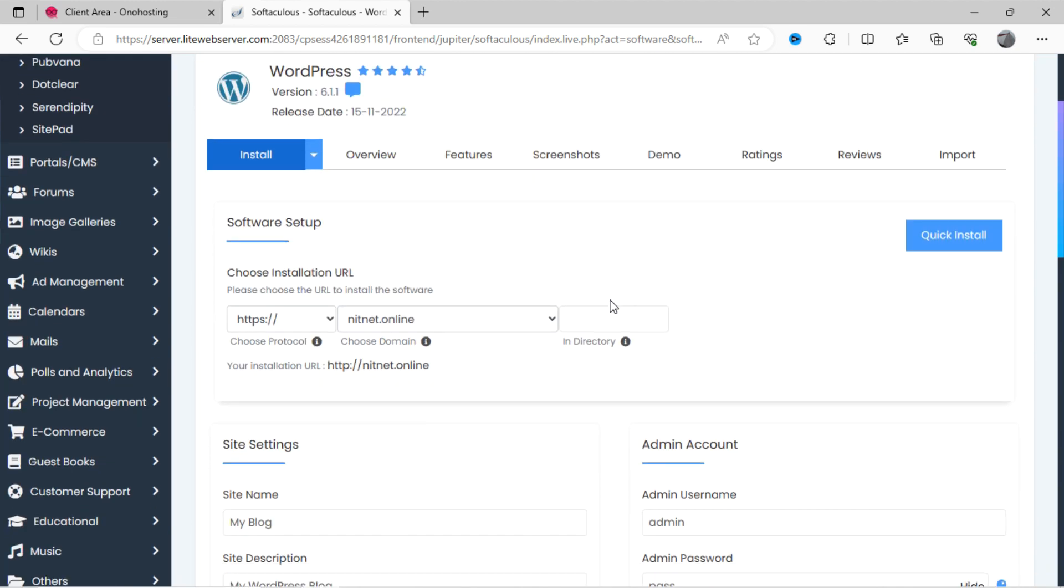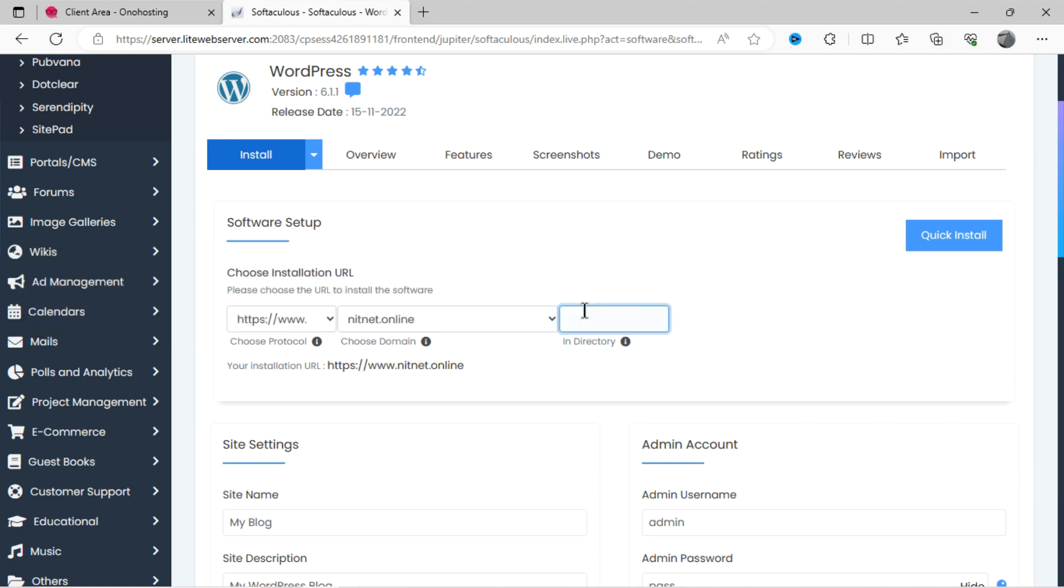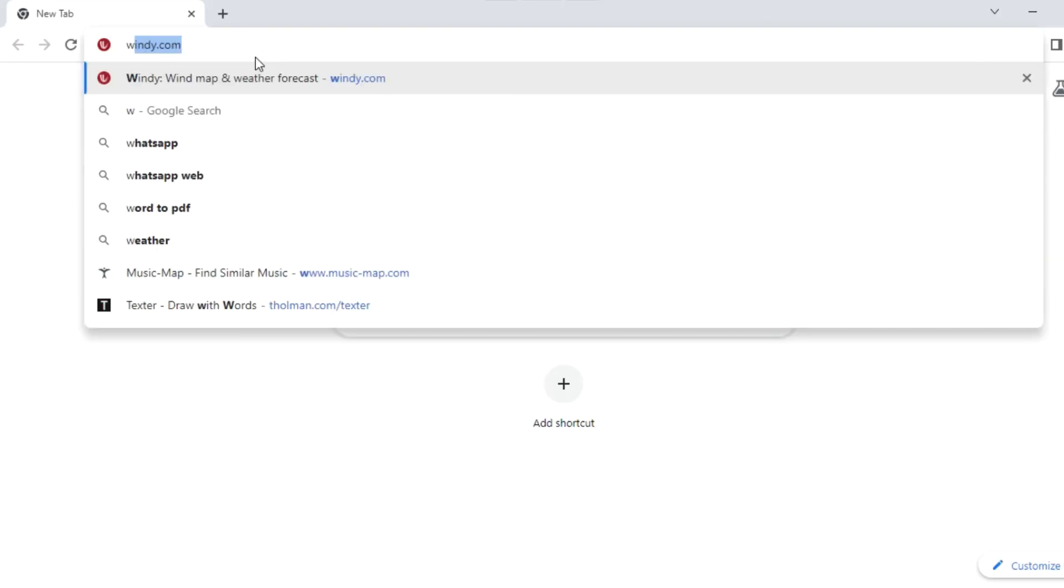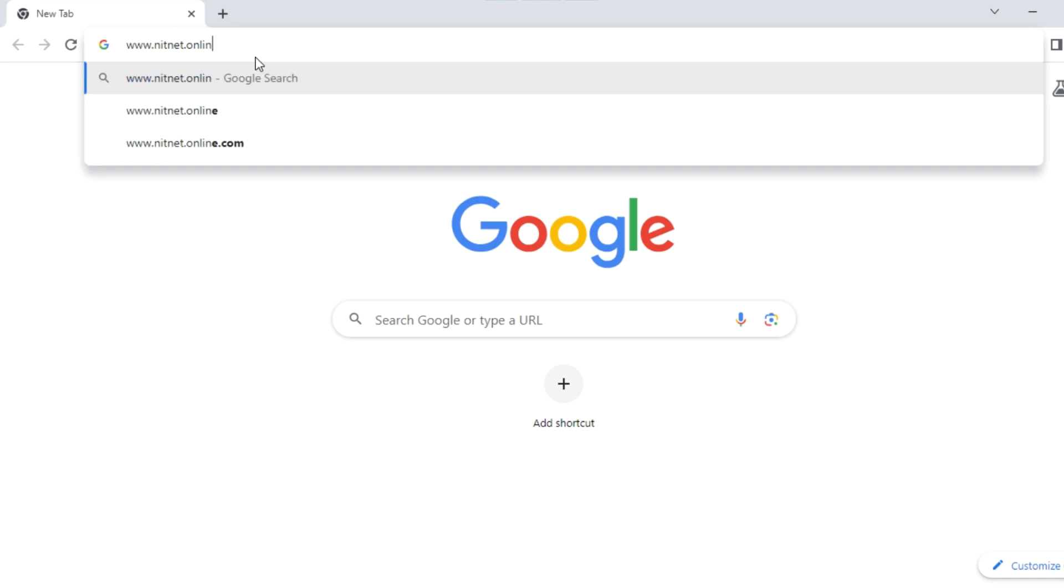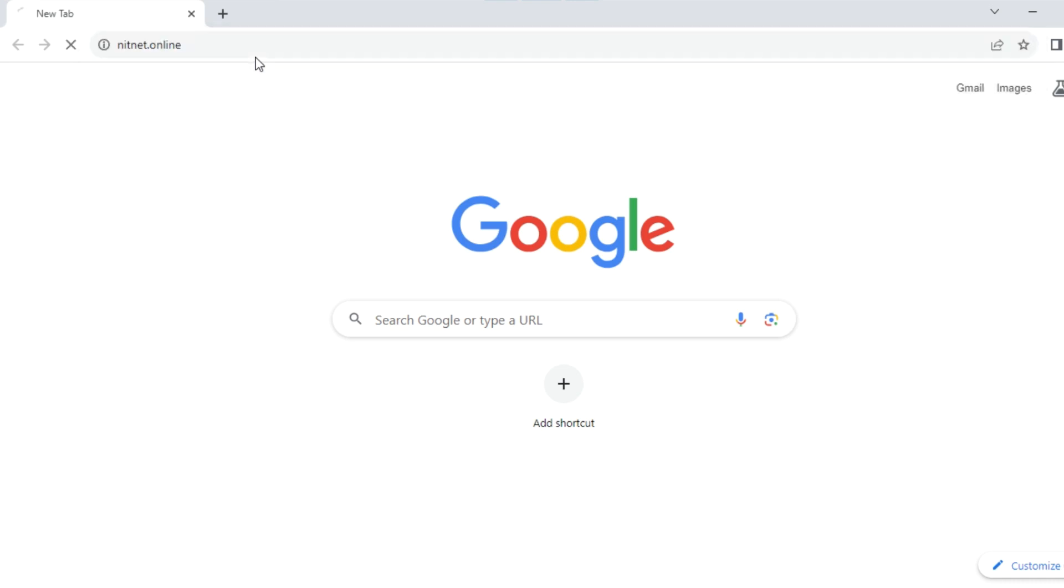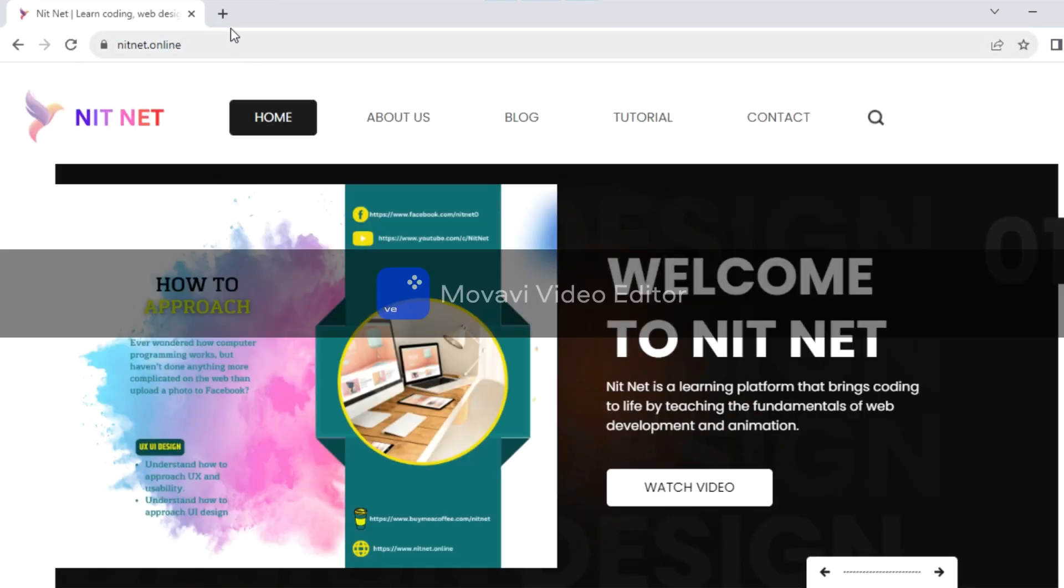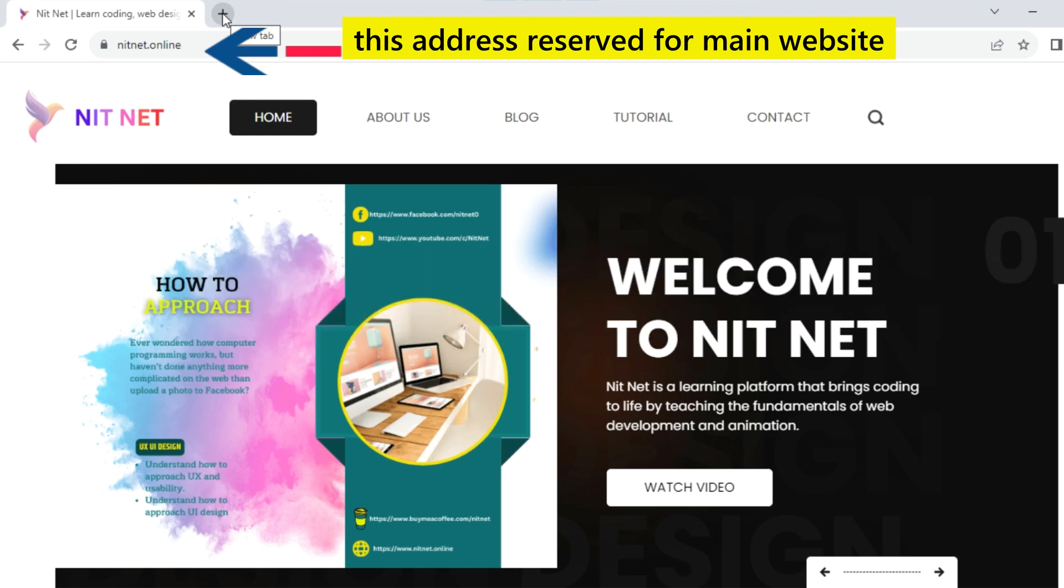You can see here it is asking for installation directory. Let's select HTTPS protocol with www.domain. Keep the address of domain as it is. Now, as you already know, this domain address is reserved for our main website pages. For example, if someone will type this address in URL of the browser, then this address will redirect to the main website as a result. So we cannot install WordPress on the same URL. It may override the website address with blog website. Therefore, we need different URL for our blog website, which should be different from main website's URL.